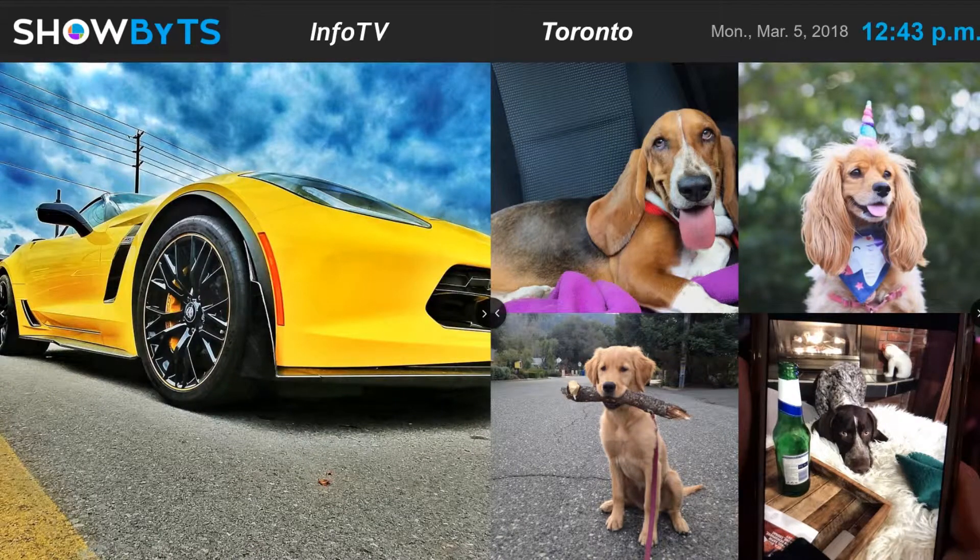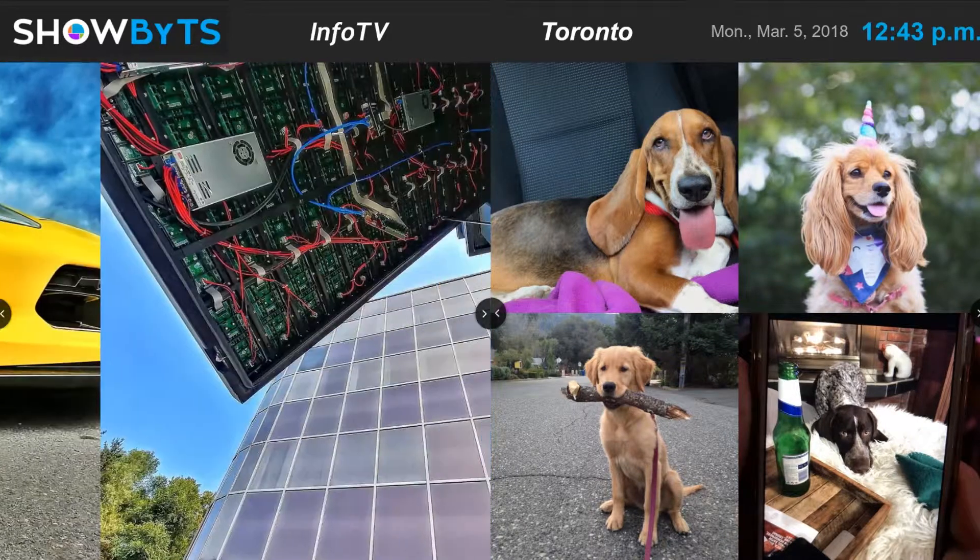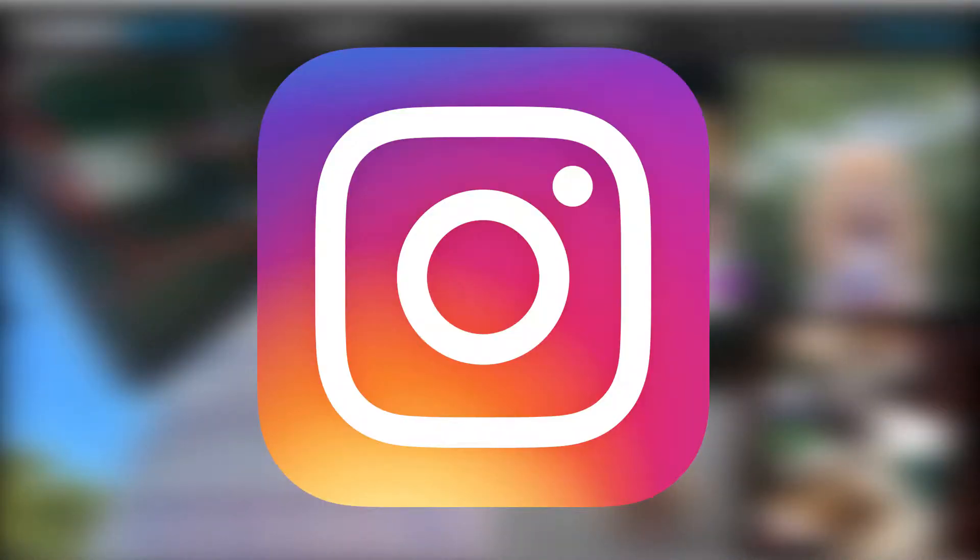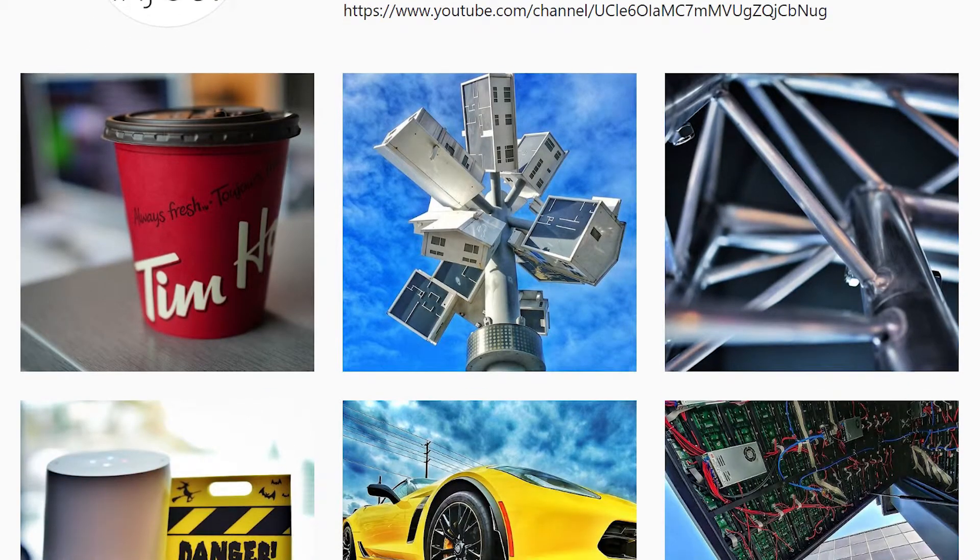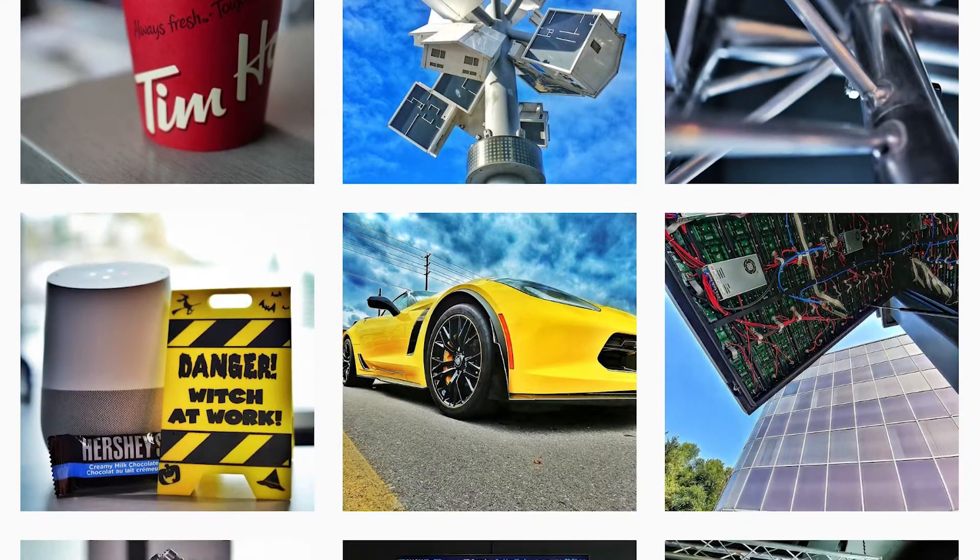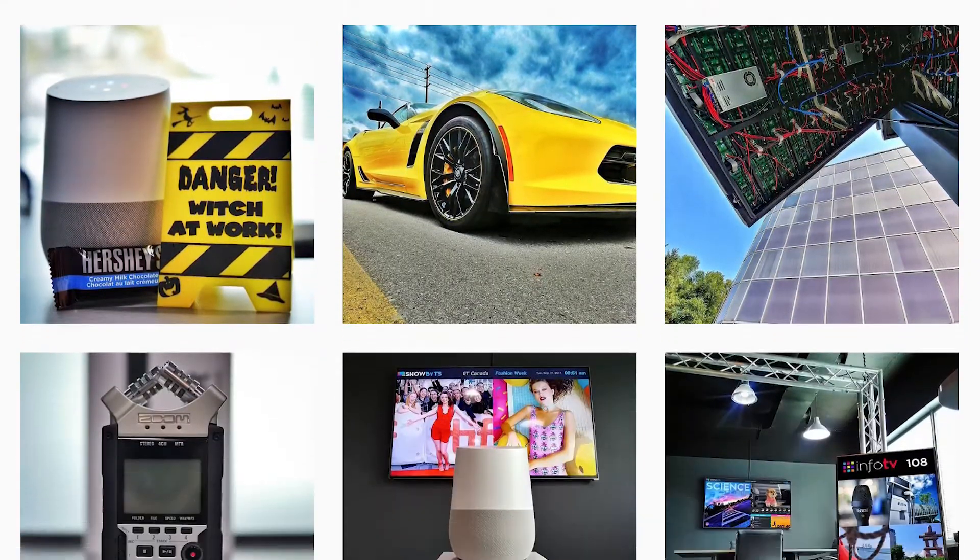With ShowBits focus being on visual content, there is no way we'd forget Instagram. Being one of the internet's largest social media sites for photography, Instagram works perfectly with ShowBits.